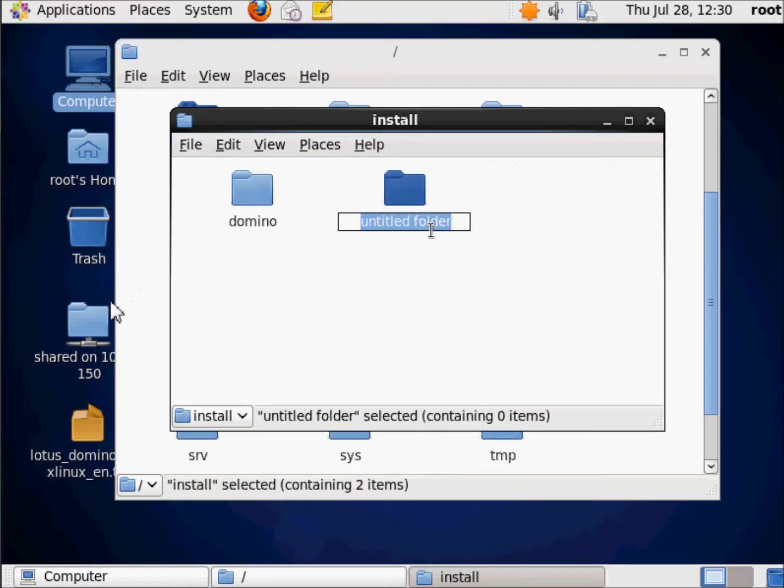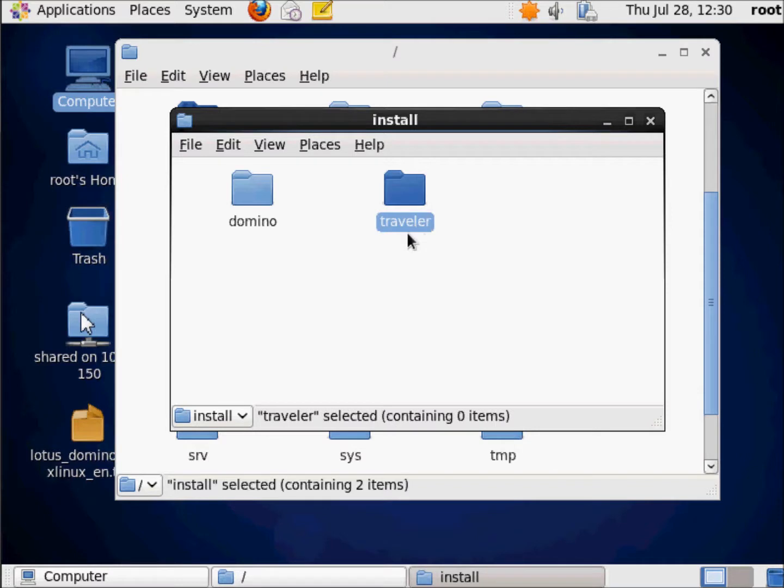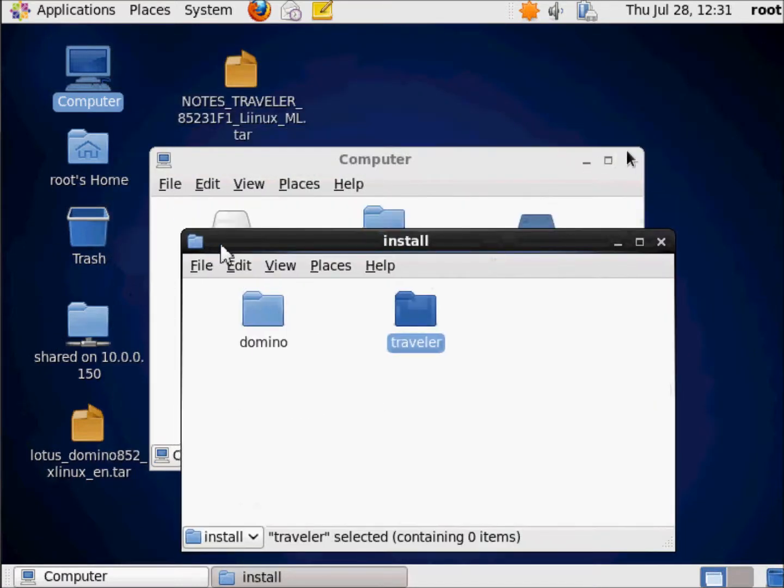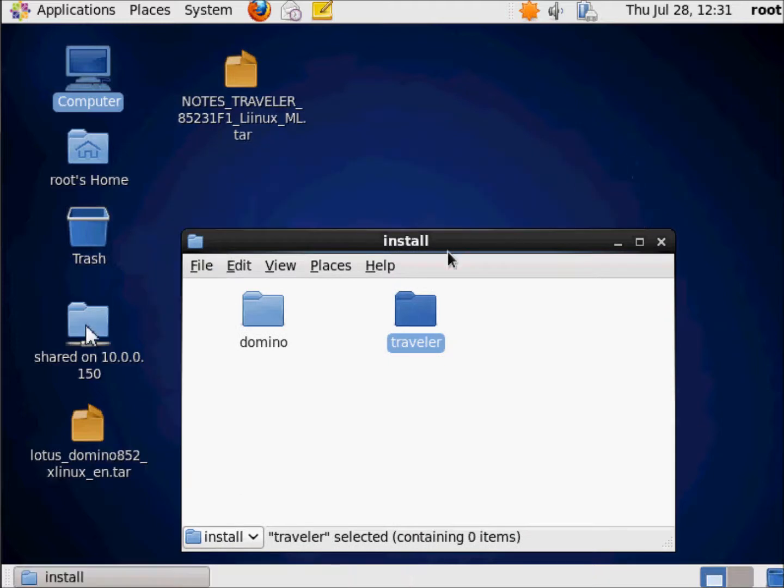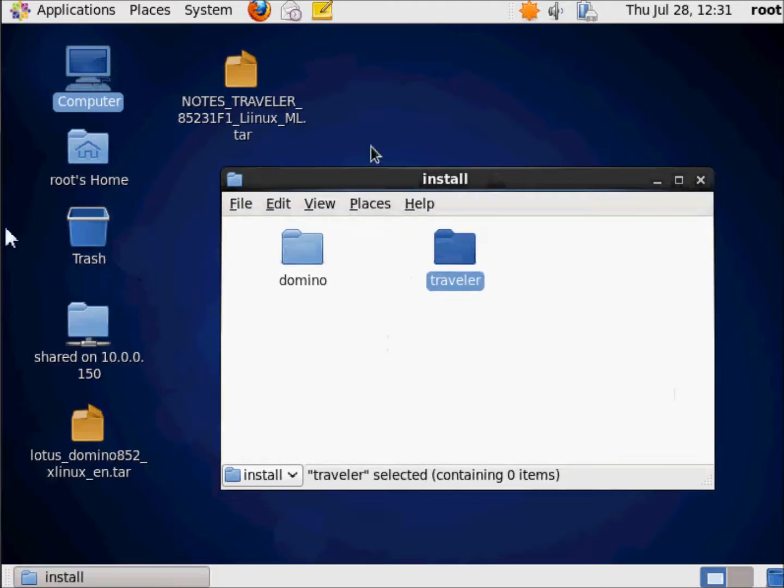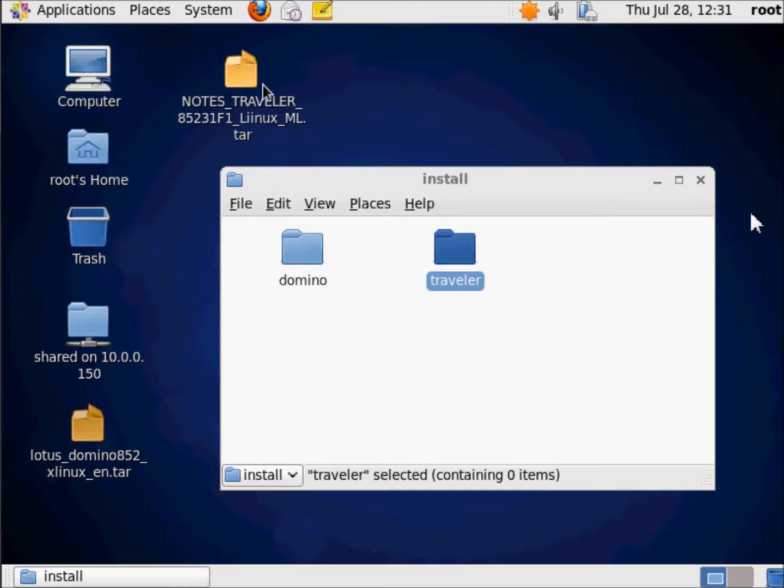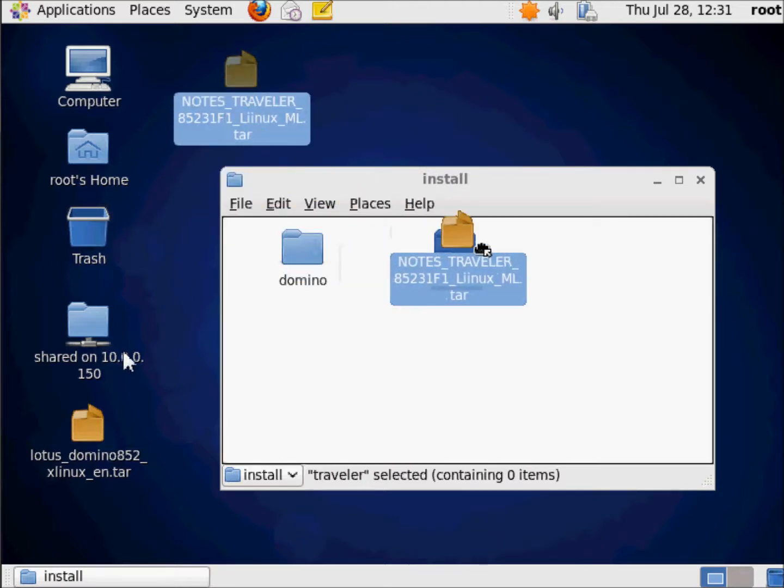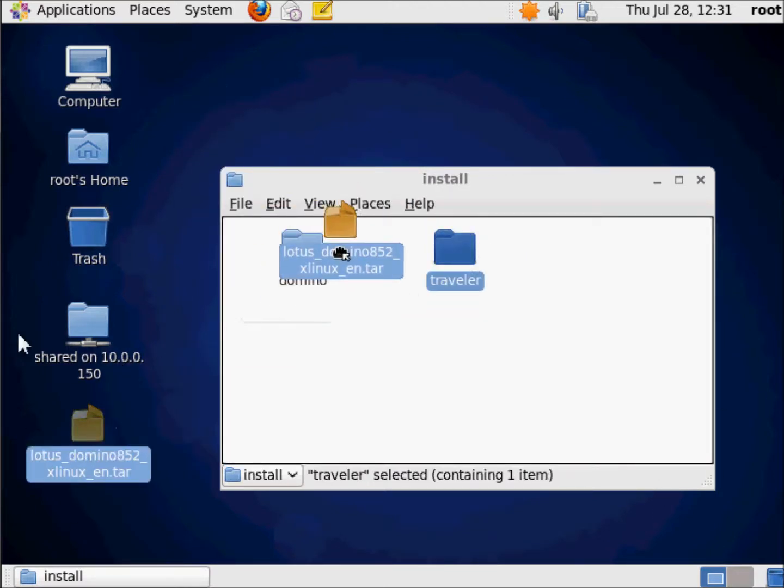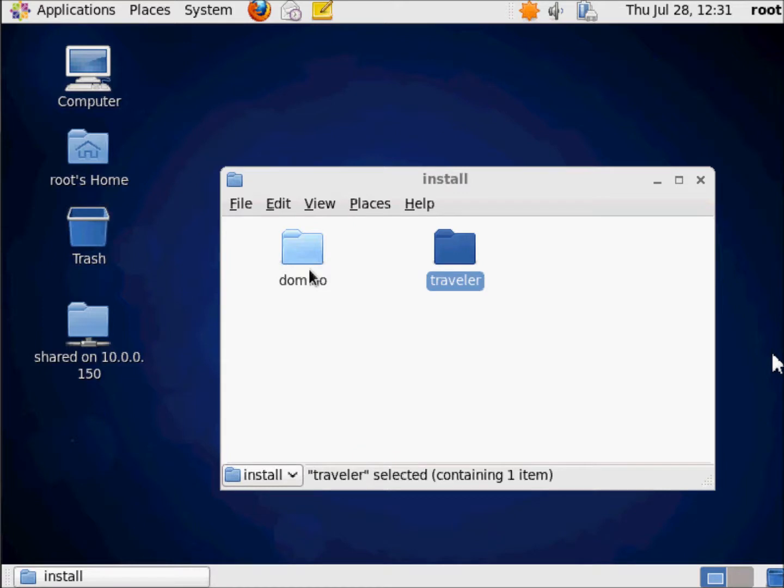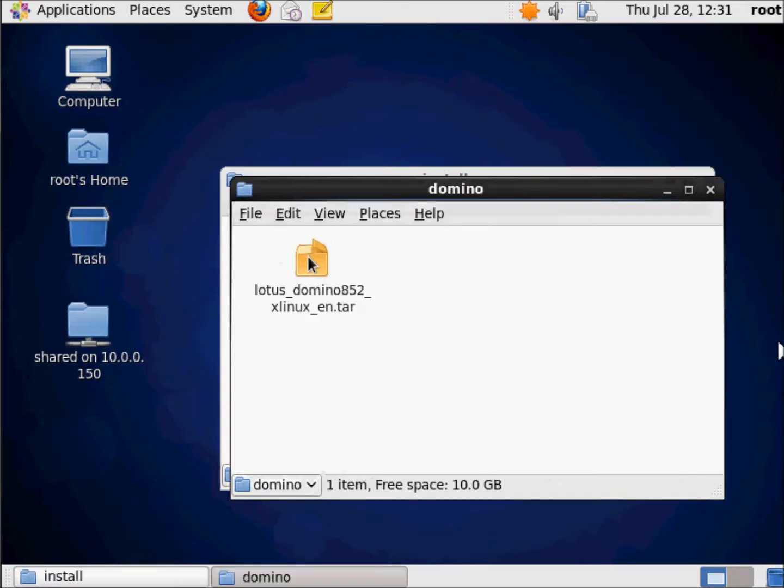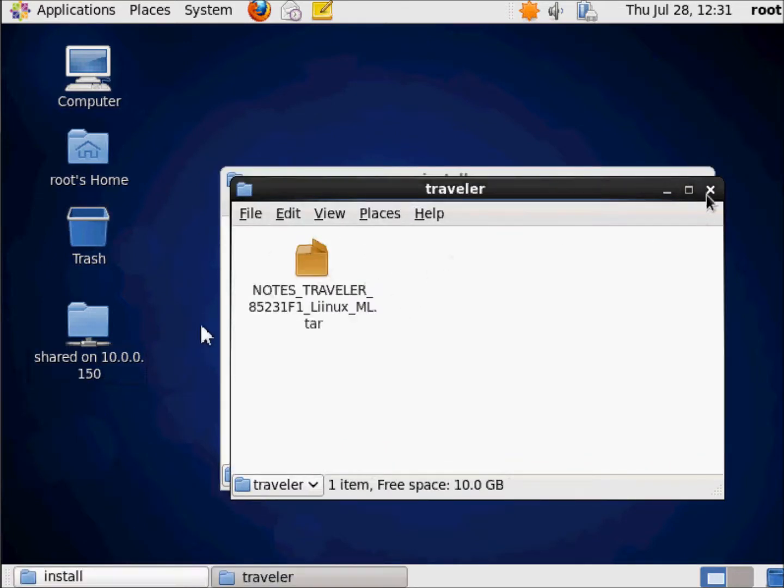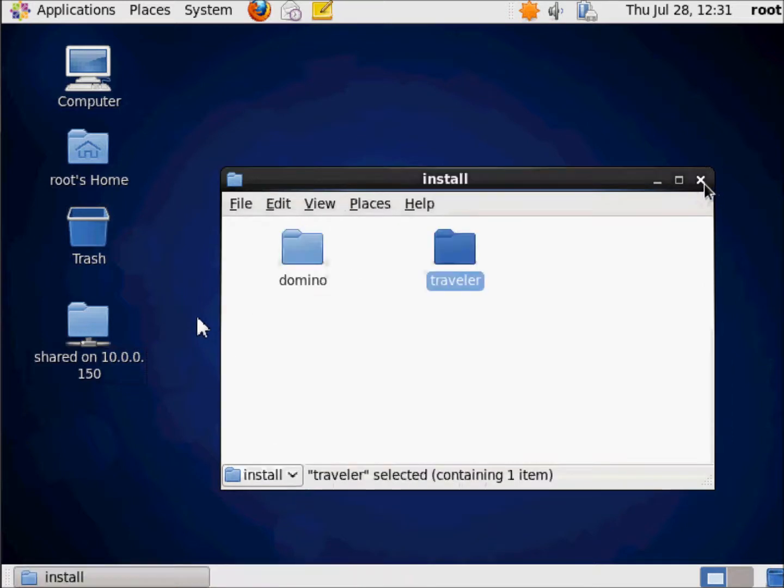I'll do one called Traveler, and then I'm just going to close this, get this out of the way, keep this up, close this, get it out of the way. I'm going to take my Traveler and drag it to there. I'm going to take my Domino and drag it to there, so we see it's there, and we see it's there. That's that.